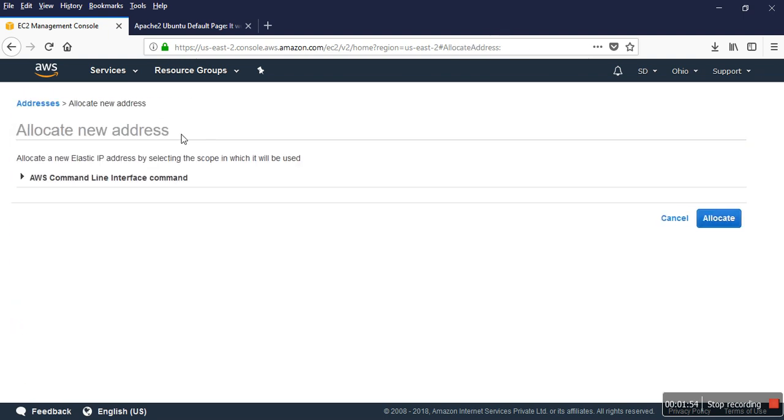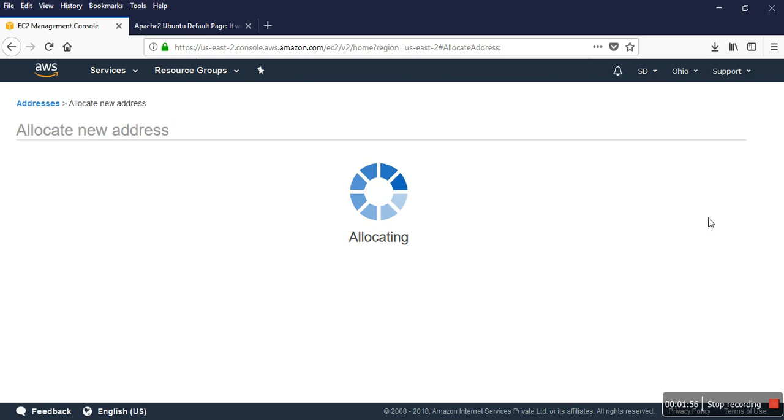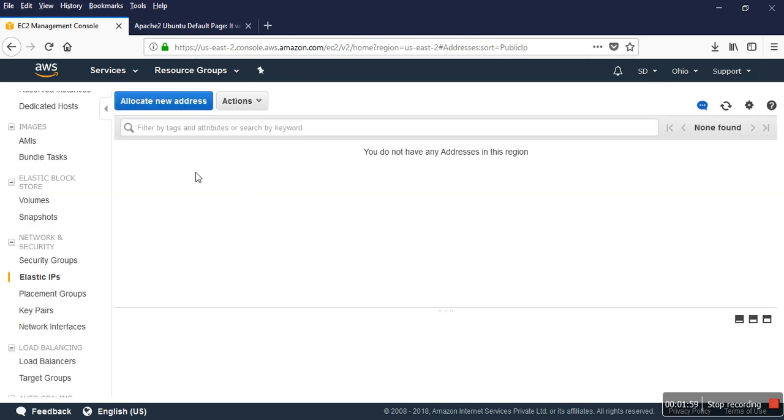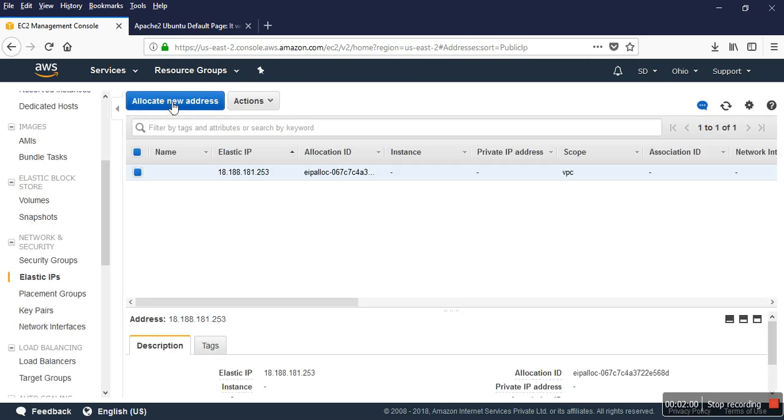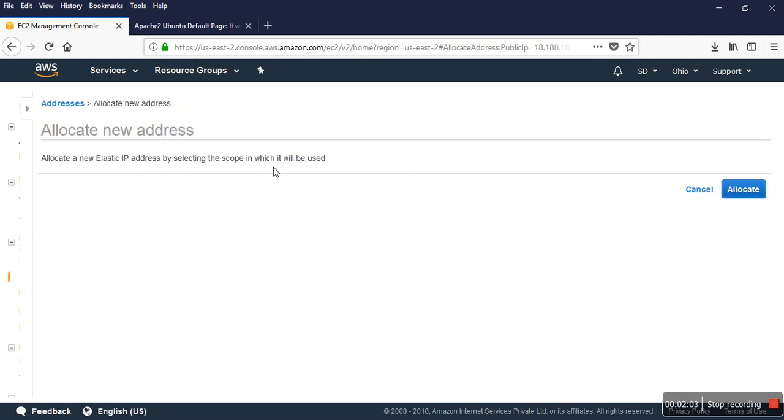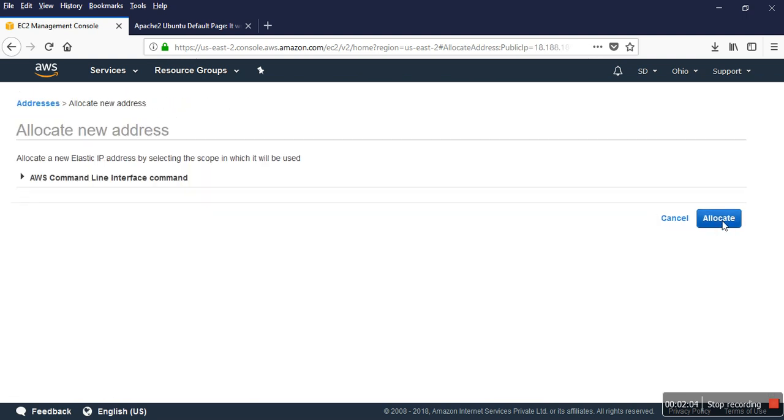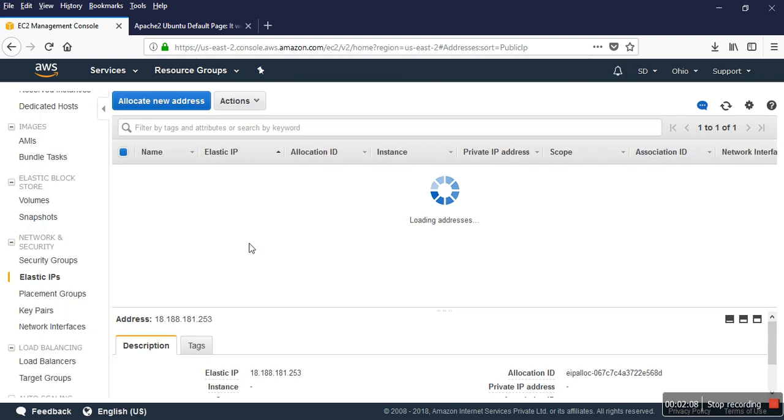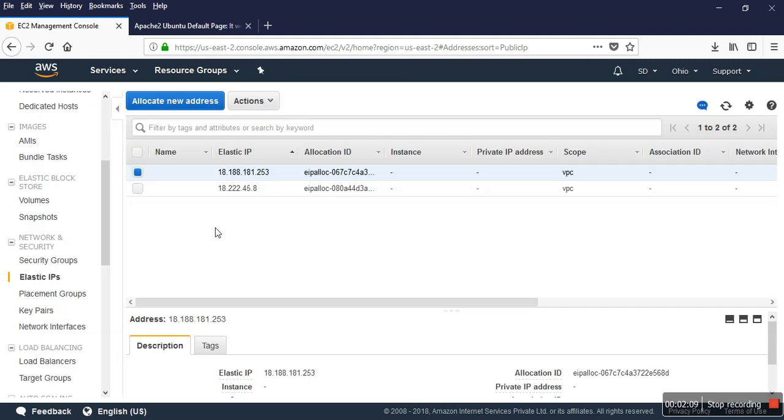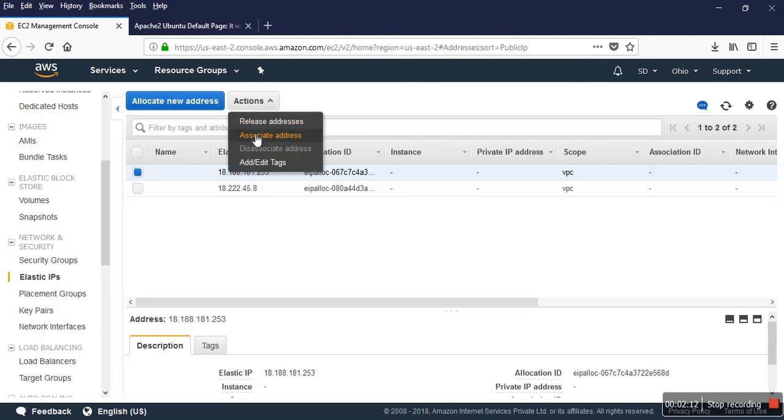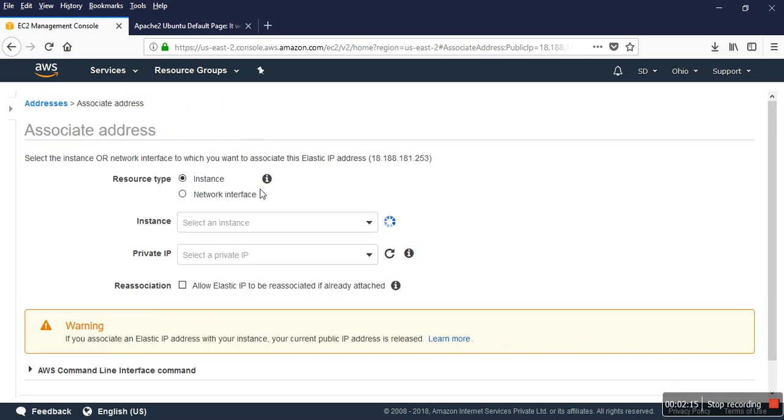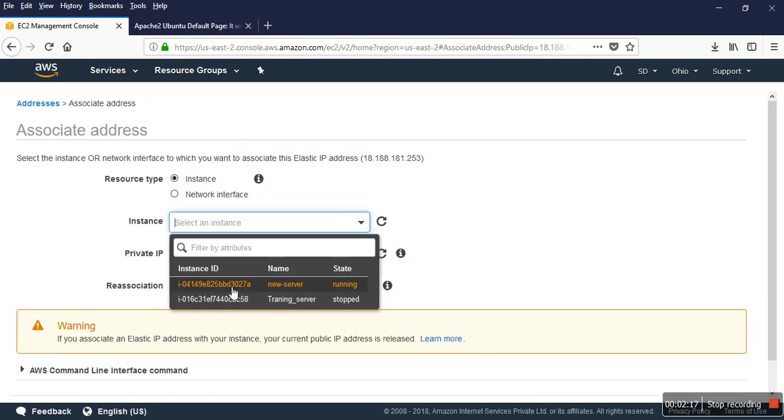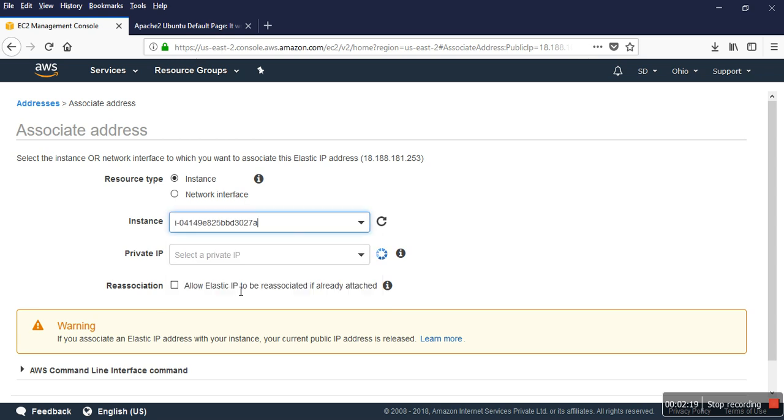I'll allocate a new IP address. This is one and this is the second IP. I have two elastic IPs now, so the first one I'll associate with my new server running instance.